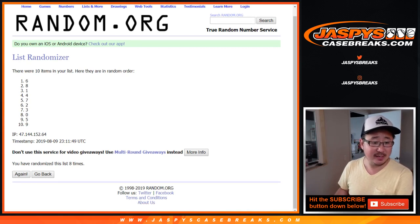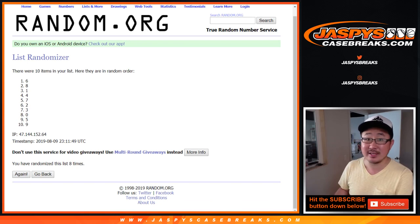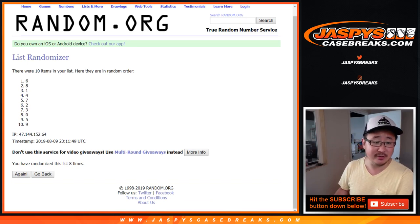All the rest are on Jaspi's CaseBreaks.com. If you're looking for other random number blocks, they are in separate videos. Six, down to nine.